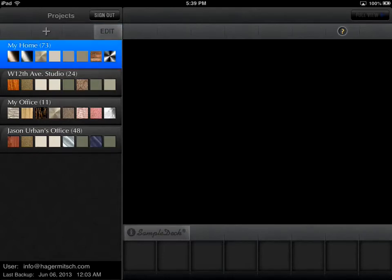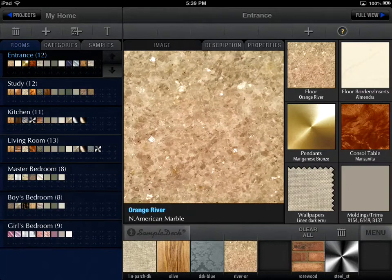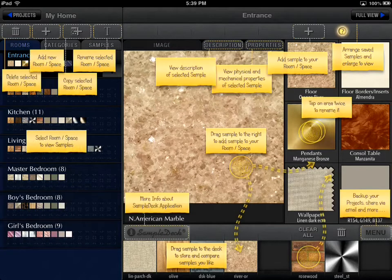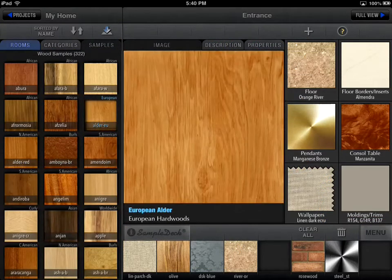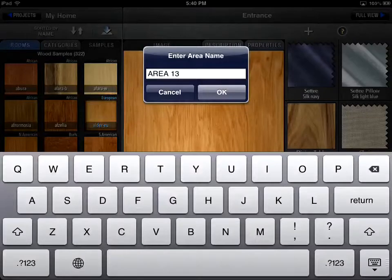After you create a project, you should add rooms or spaces to it. A room or space represents a part of your project, such as the dining room of a house or a front panel of a racing car you're designing. Once you create a project, you can assign as many rooms or spaces to it as you want and easily drag and drop samples to them from the Sample Collections.